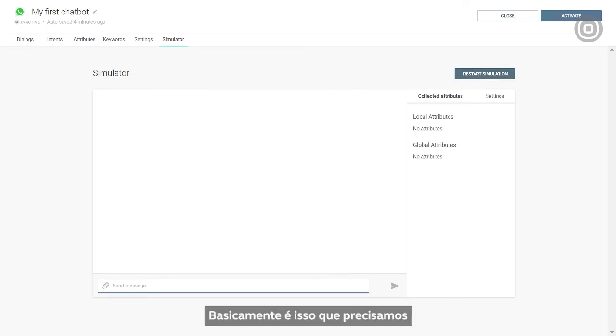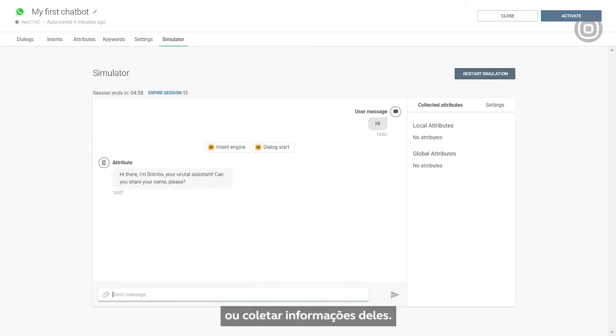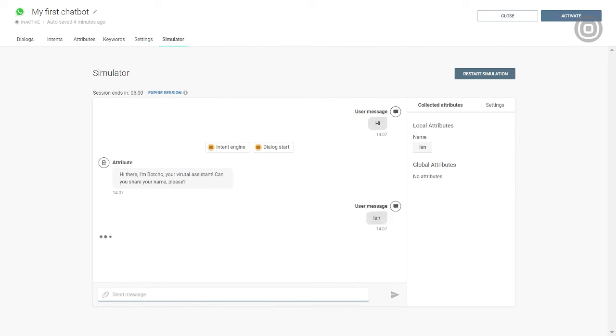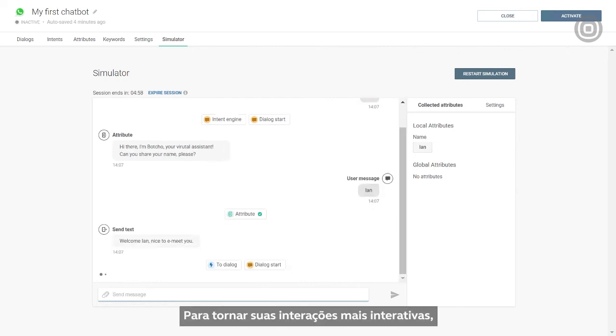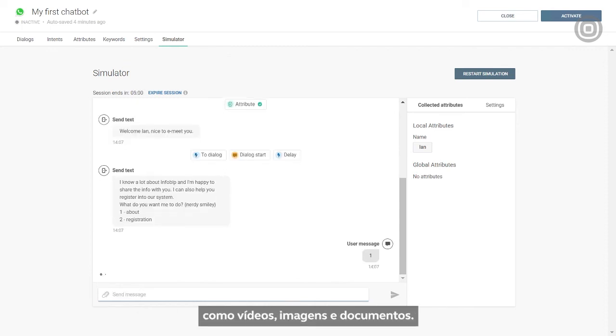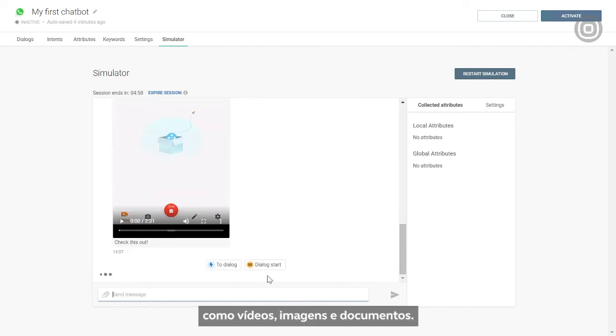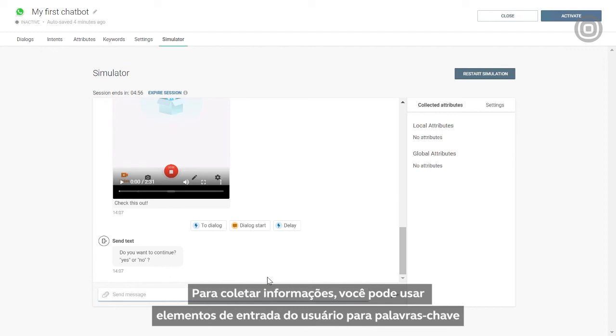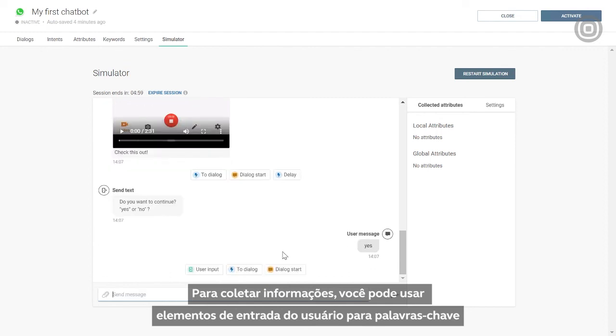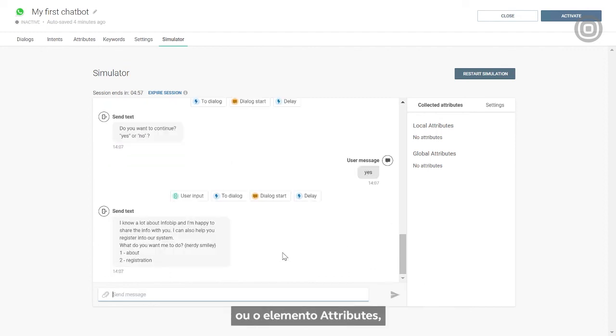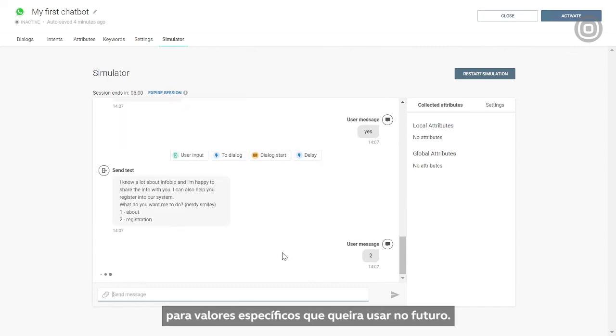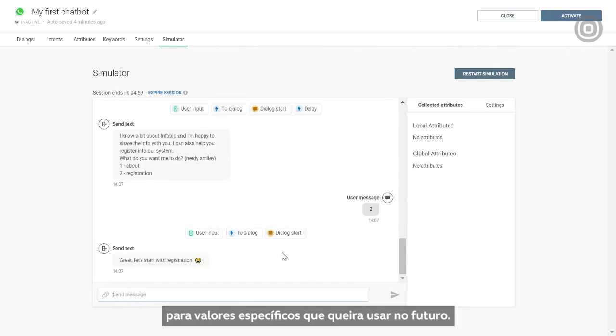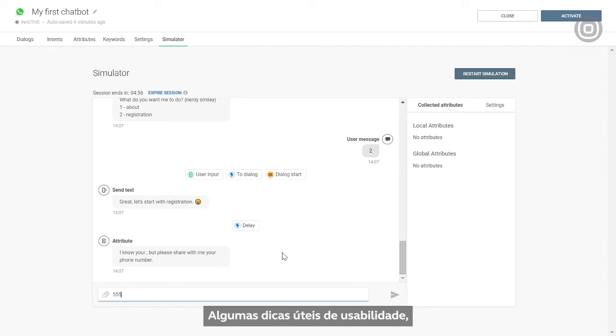That's pretty much all it takes to build a simple chatbot that can share information with customers or collect information from them. To make your interaction more engaging, you can always use different media elements, such as videos, images, or documents. To collect info, you can either use user input element for keywords, or attribute element for specific values you want to store for future reference.